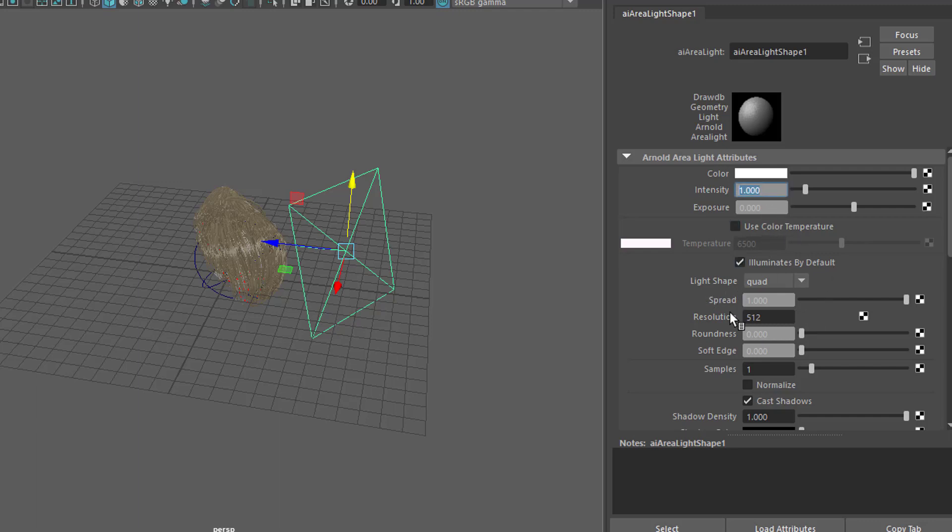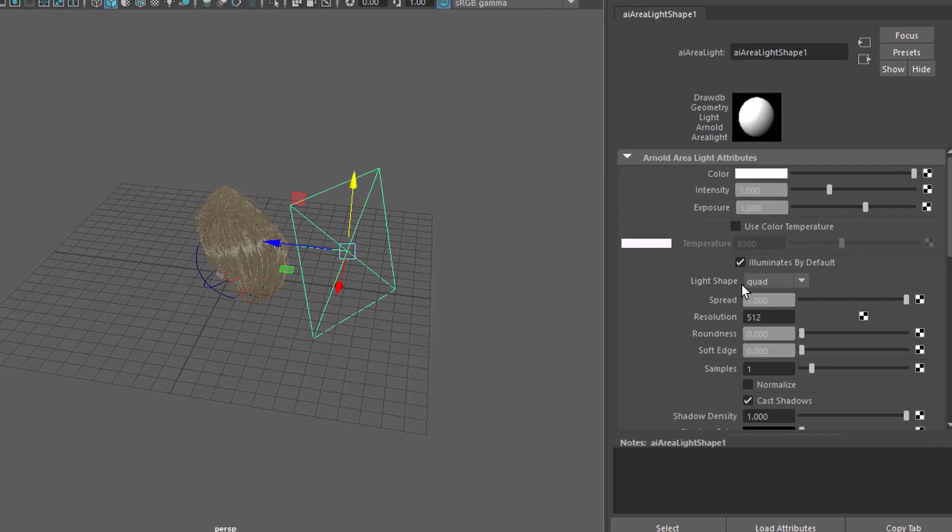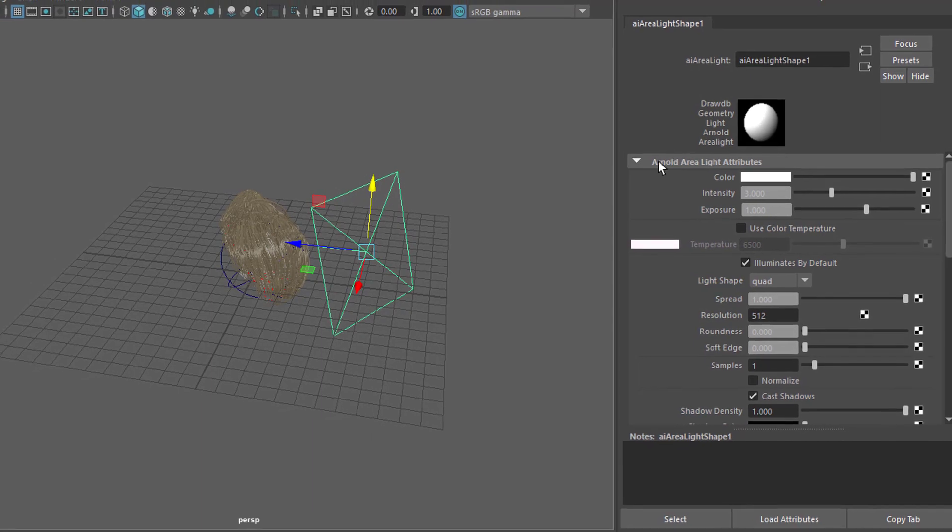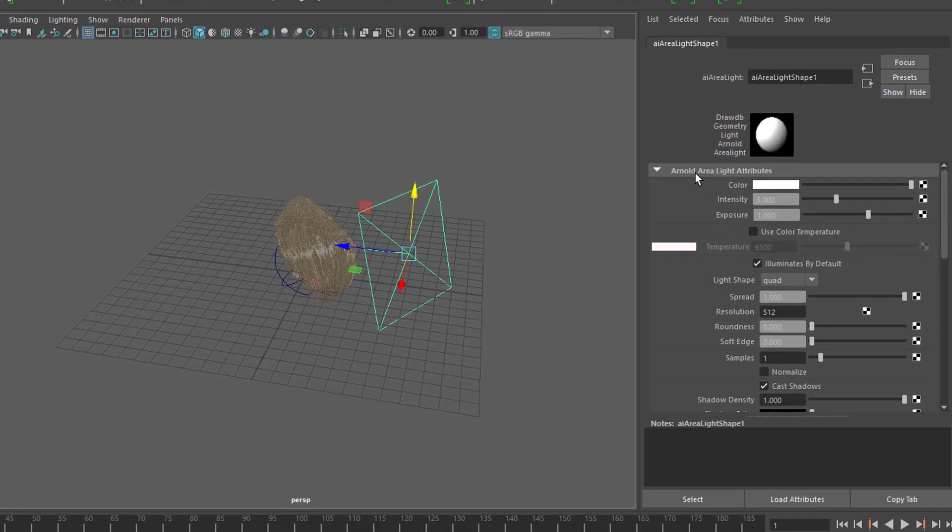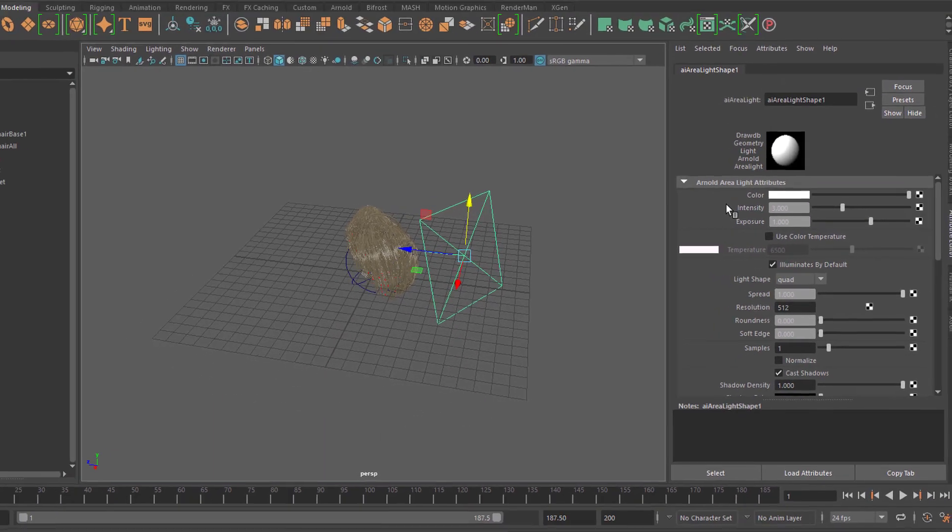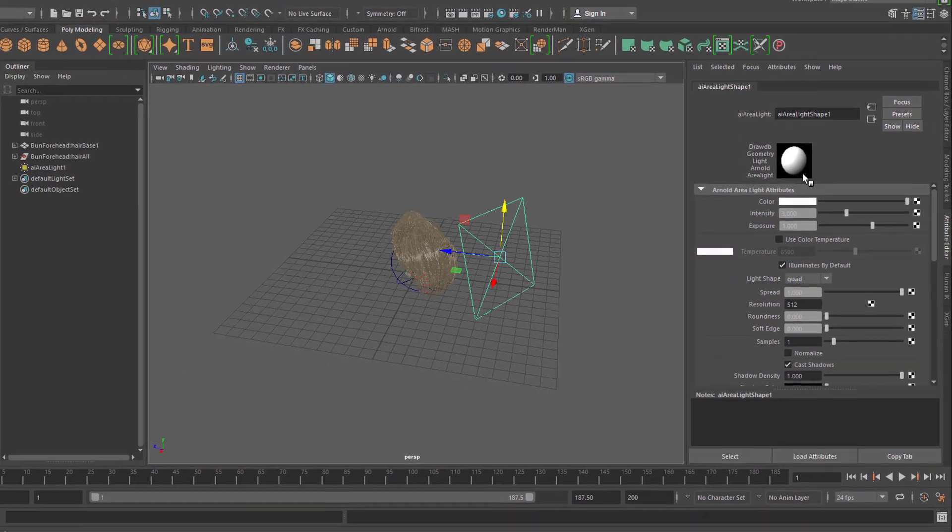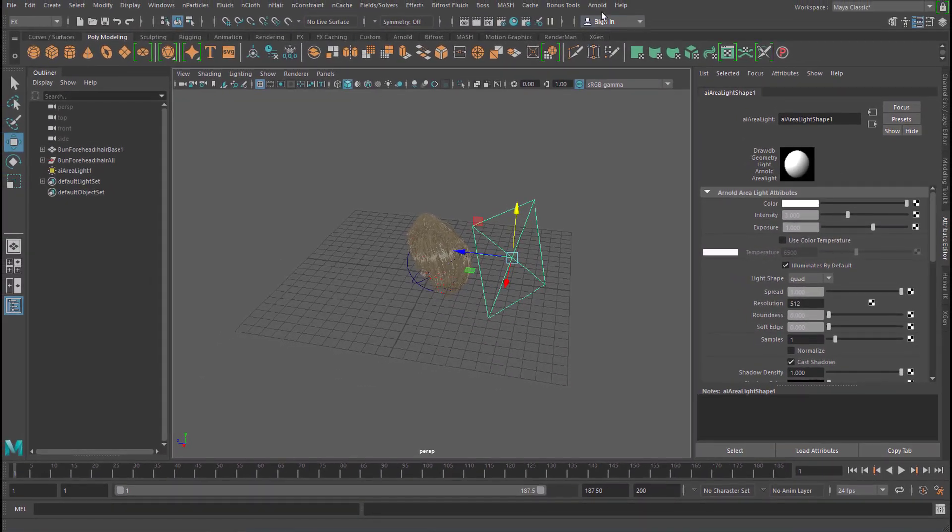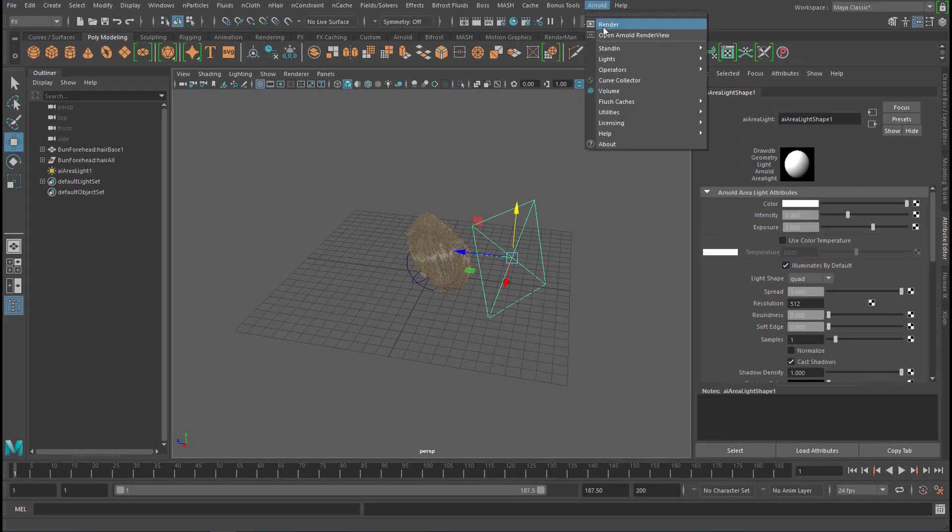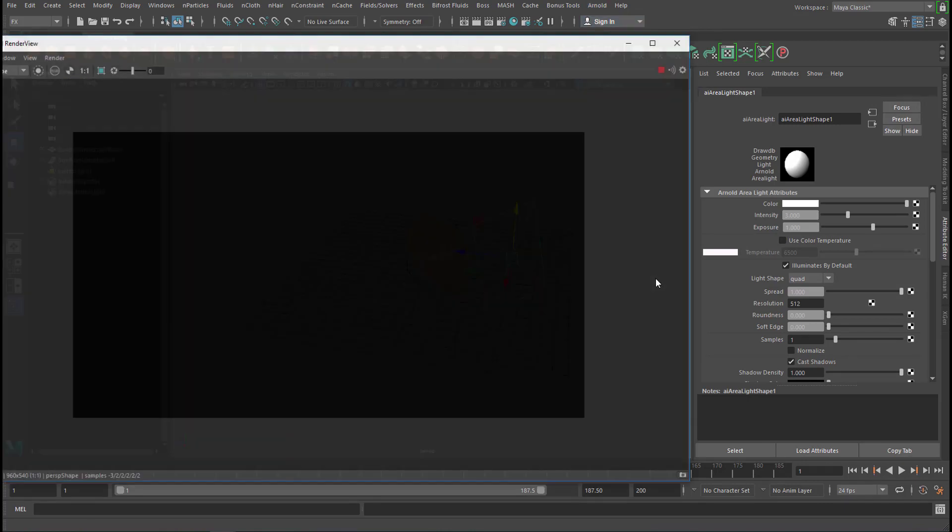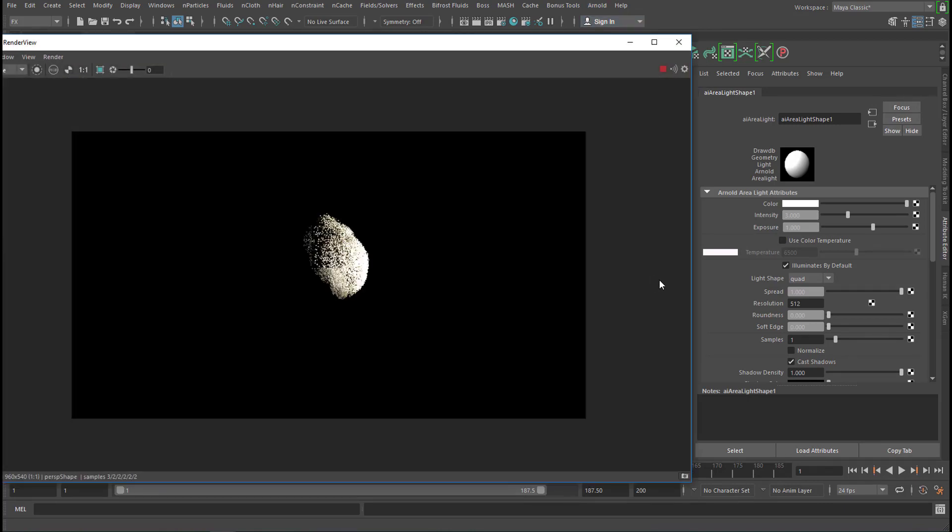From experience I know that intensity could be 3 and exposure could be 1, so it looks pretty bright here in the icon already. And now when you render it, this is what you get. This is the hair. It's probably a little bit too bright.